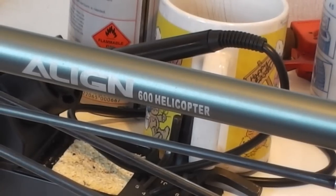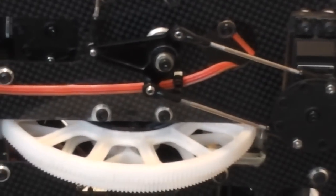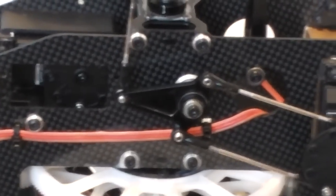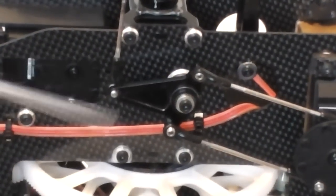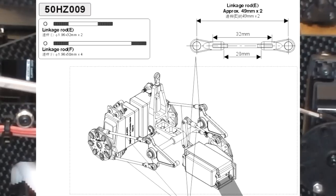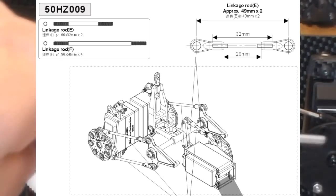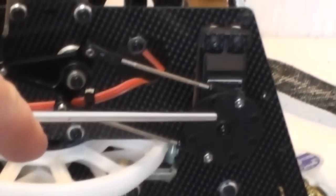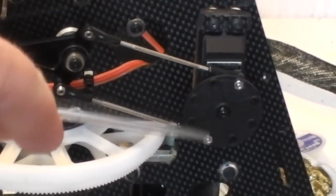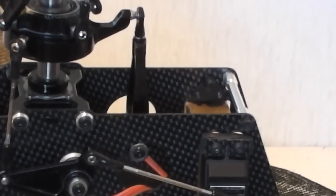This particular T-Rex has the linkages like this here that come off the main servo, and the one on the other side as well.